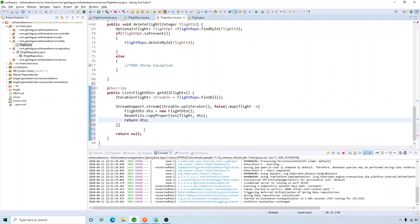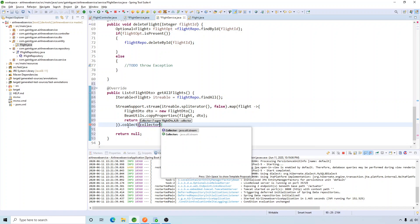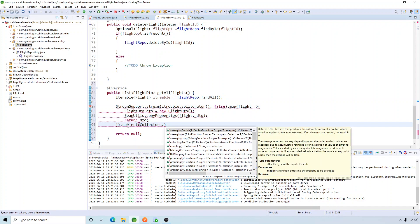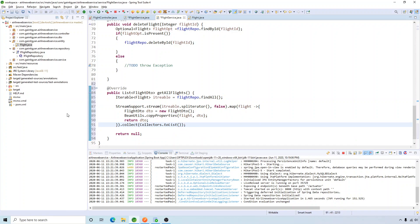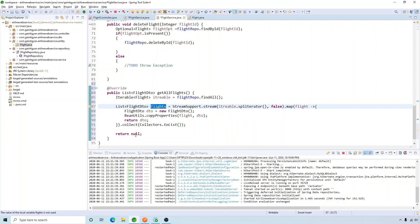So what I did is I created a stream, mapped all my Flight objects to DTO, and now I'm going to collect it using Collectors dot toList. So I have my list of FlightDTO, and this is my return value.